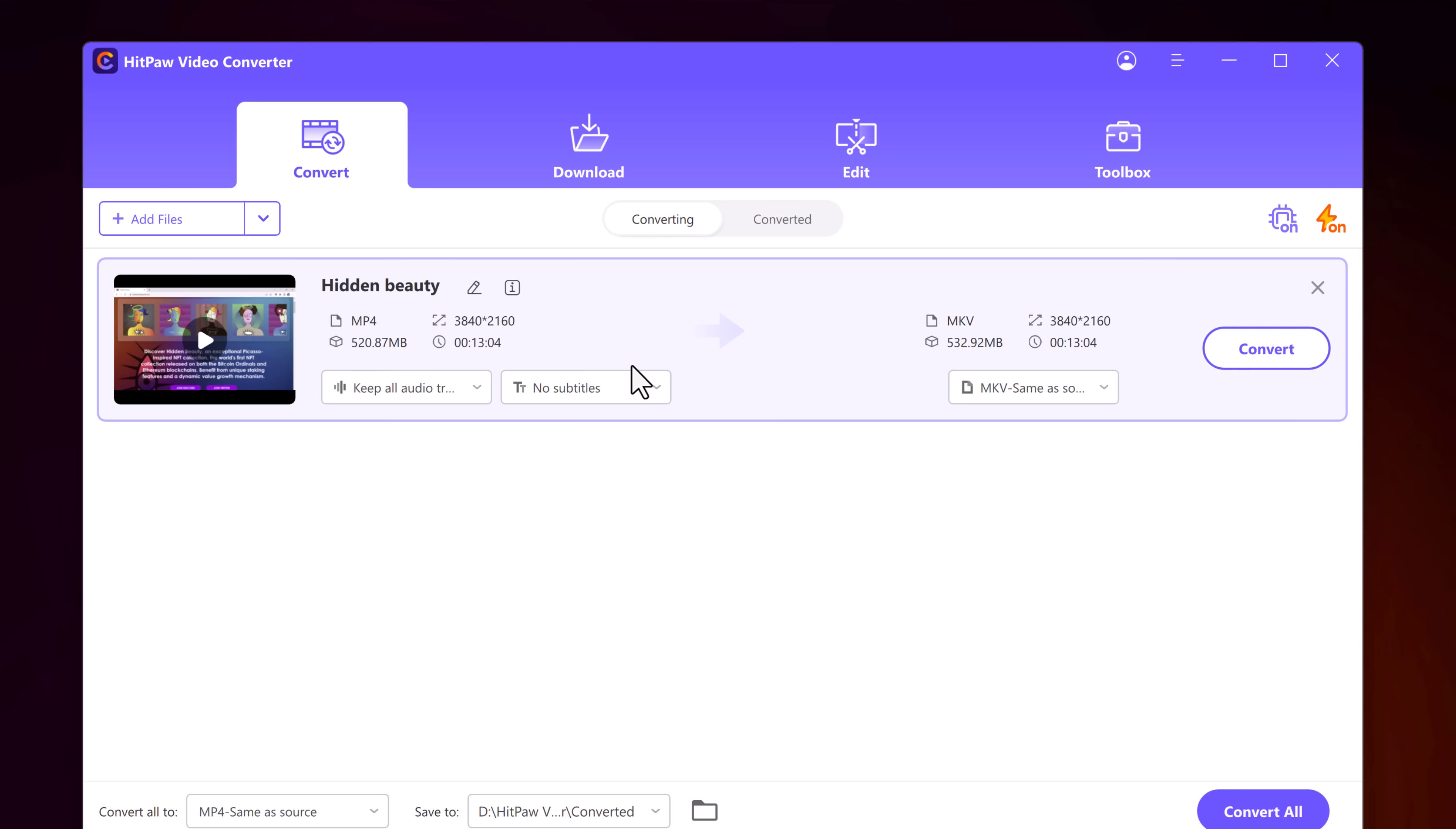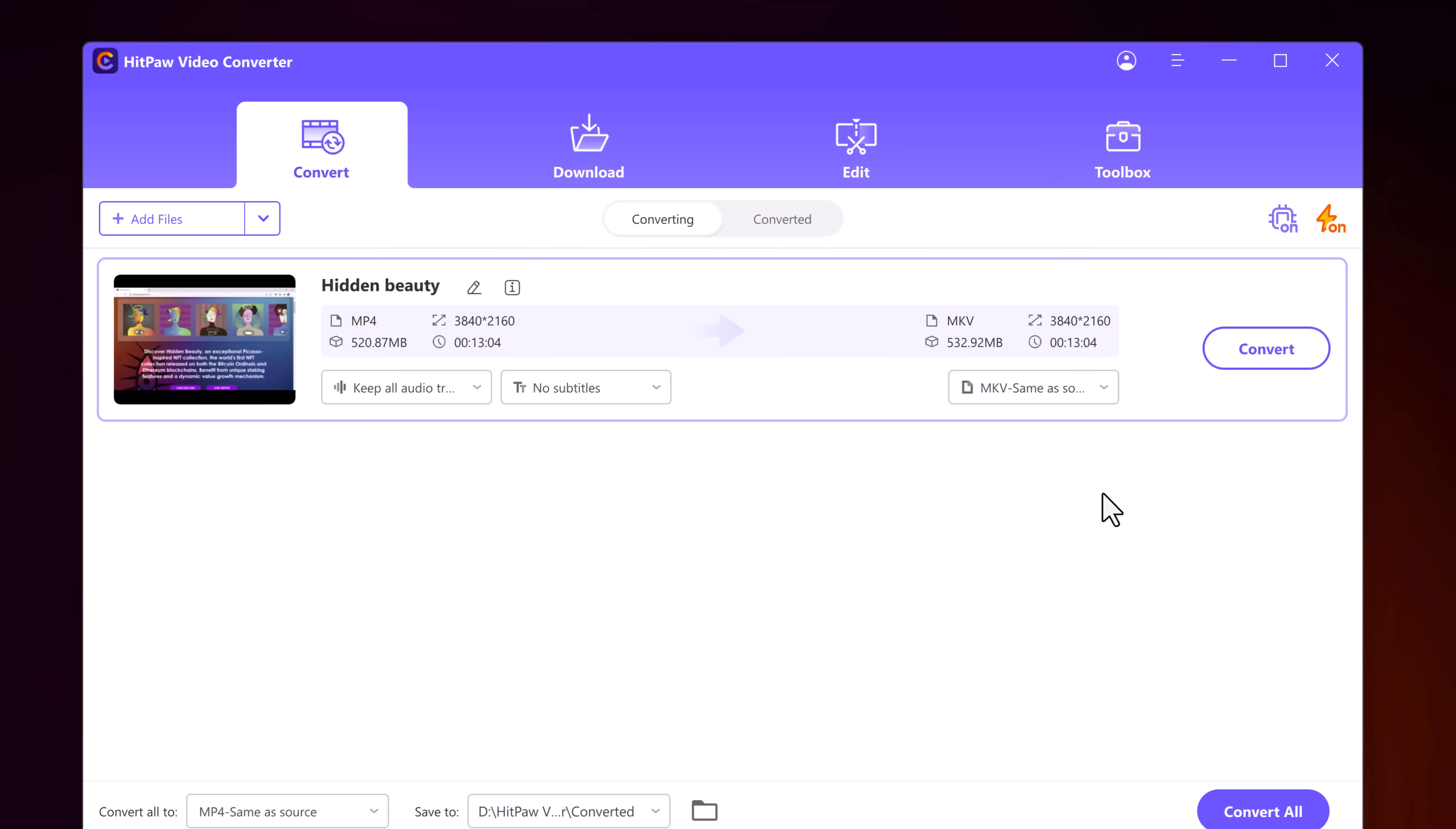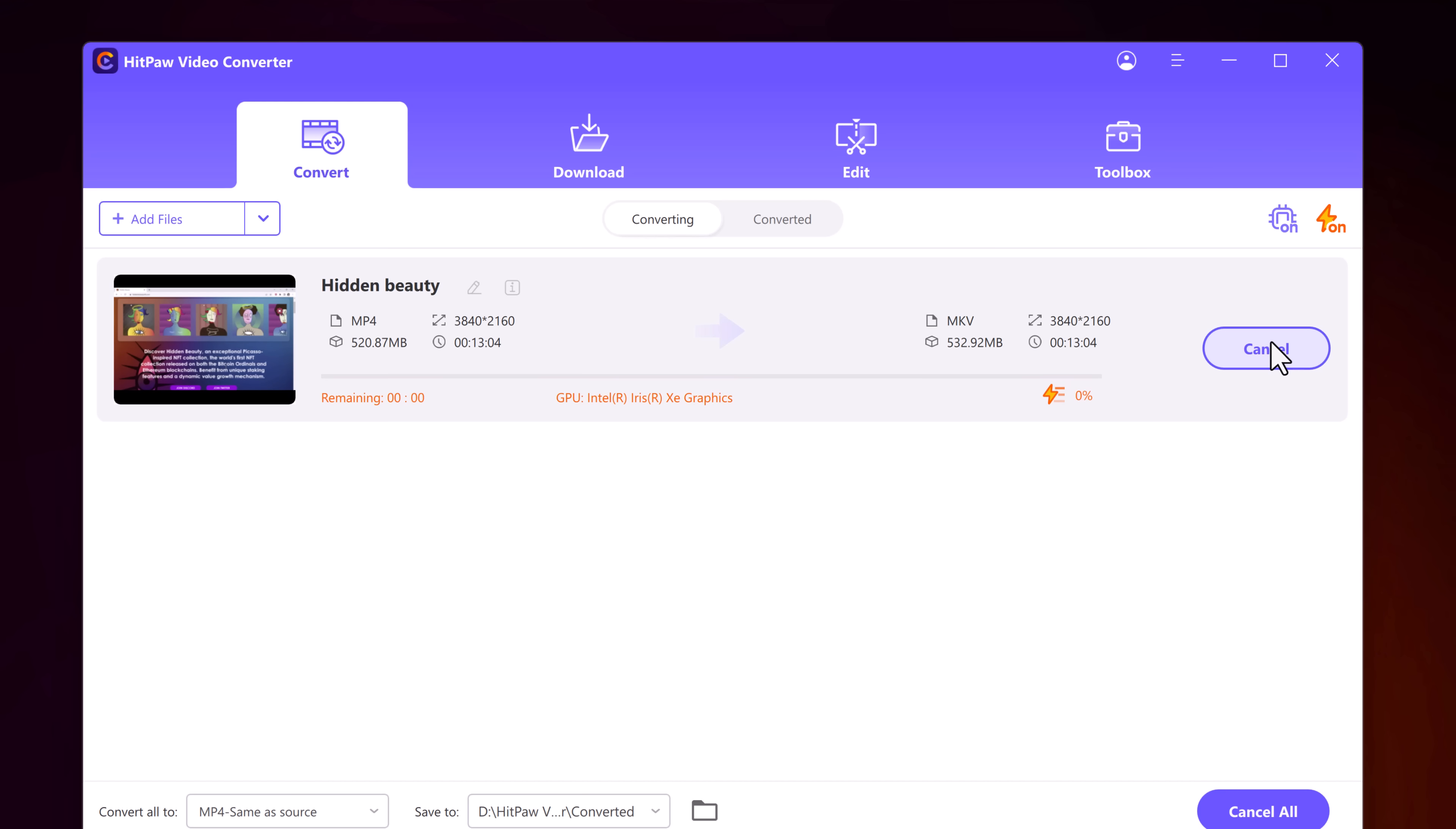From here at bottom, we can change the output folder, and we can enable ultra fast video conversion by clicking on this icon. This will allow you to convert videos at ultra fast speed without losing video quality. We can also disable or enable hardware acceleration from here. To convert video, click on convert button, and it will take a few seconds depending on the size of file.